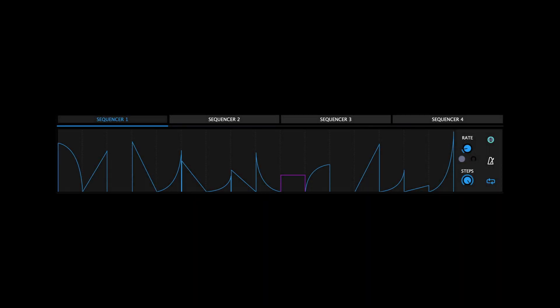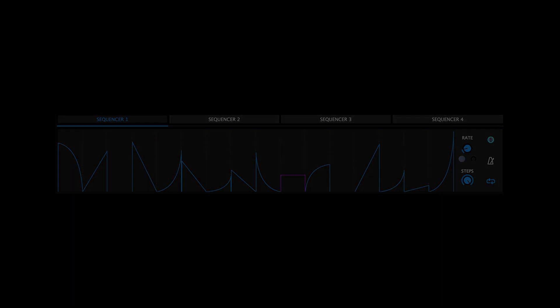On top of Polygon's eight LFOs, we added four new modulation sequencers which feature per-step user-definable curves, rate modulation, and a number of other powerful functions.